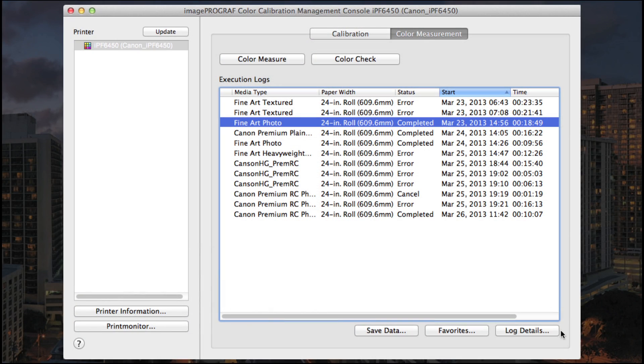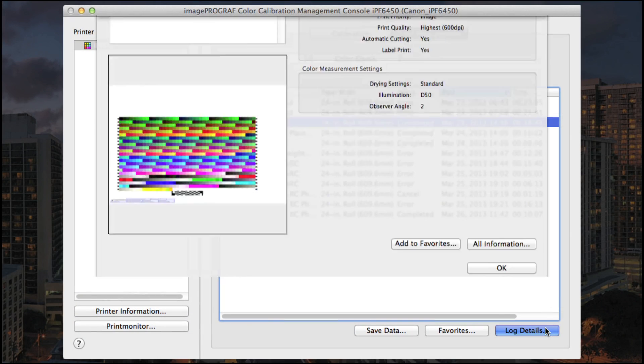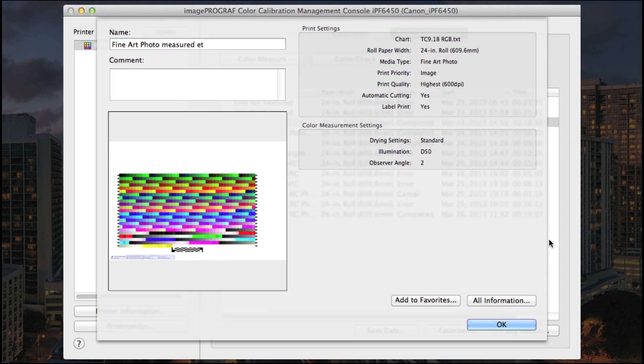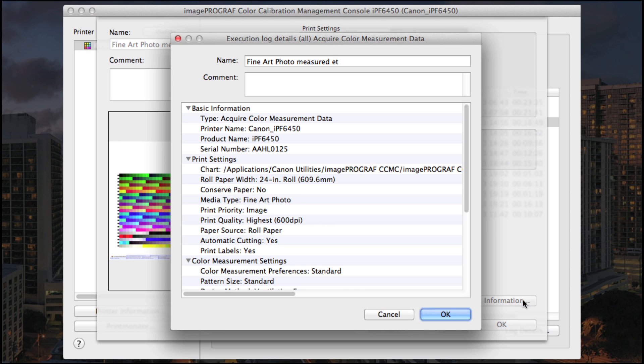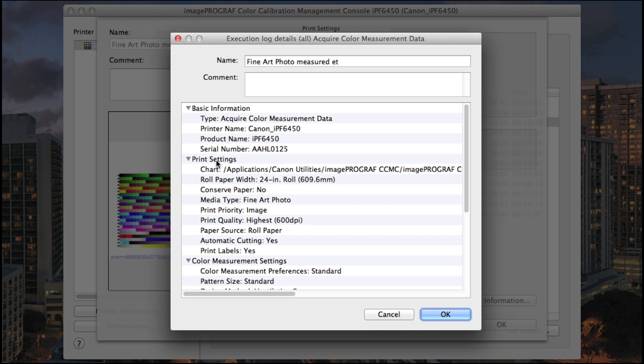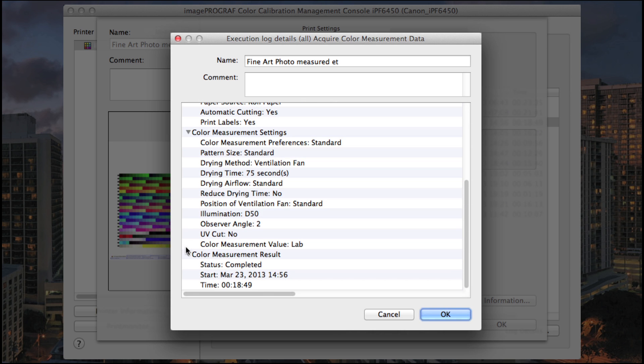Choose Log Details to view print settings, color measurement settings and even click All Information to view all of the data including basic print settings, color measurement settings and results.